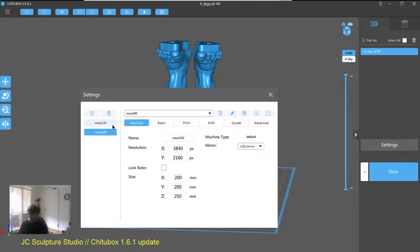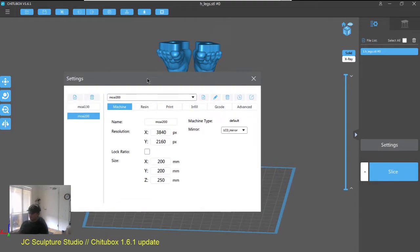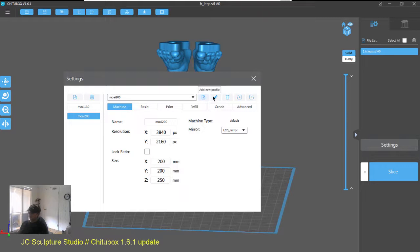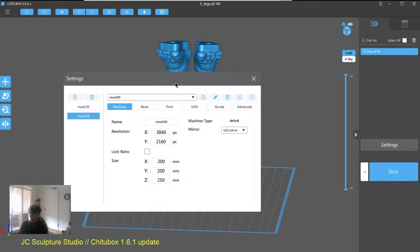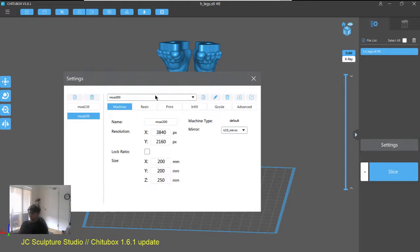So, along with our new printer profiles, the settings interface also now supports the creation of custom resin profiles, and it also lets you export out these resin profiles to share with other users. So, that's really good as well. Say you've got the same printer, but you have different resins which need different exposure times, then before you would need to create a list of different printers, but now using the same printer profile, you can have multiple resin settings. So, that's really good.